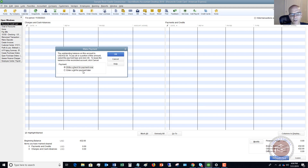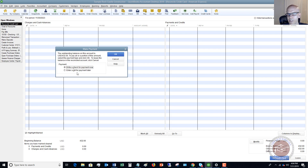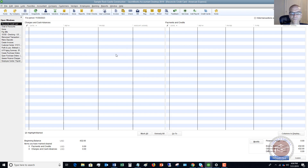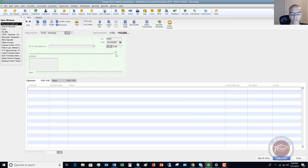Now you get to this screen where you say enter a bill for payment later or write a check for payment now. For this example you can do either one — if you're doing a minimum payment or writing a check for payment now, etc. We're going to say Write a Check for Payment Now and click OK.